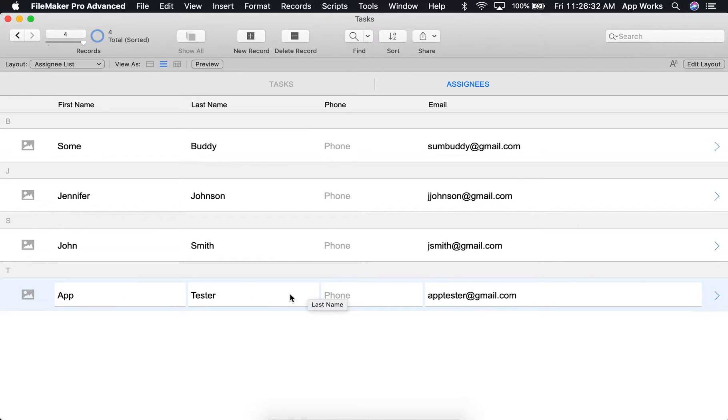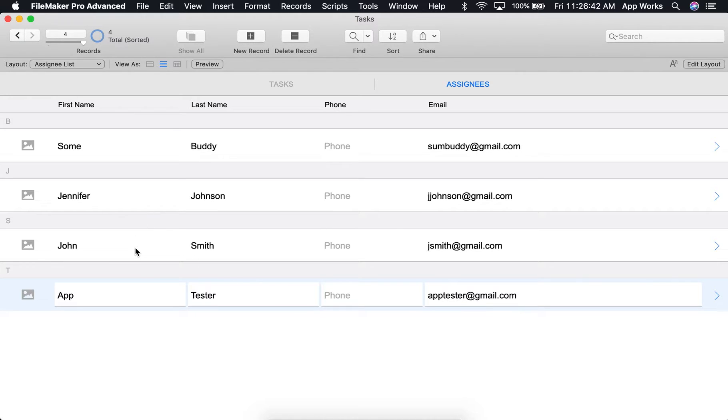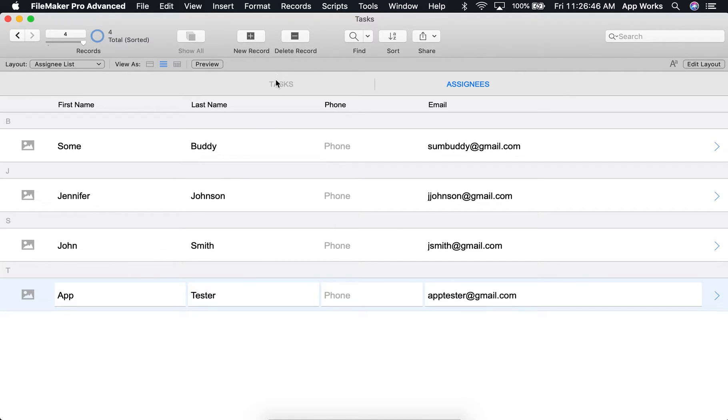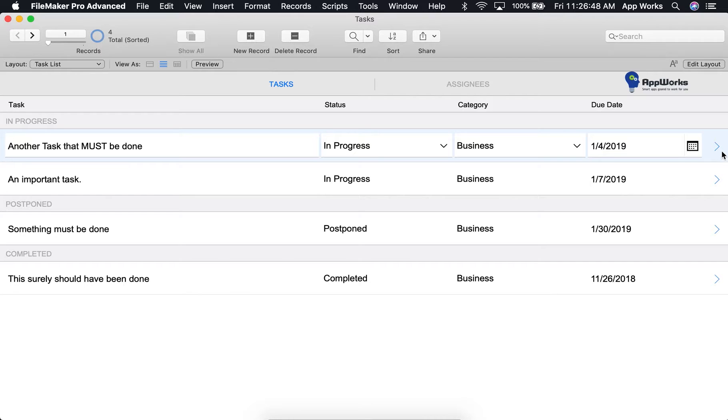So if all goes well, we should be left with a list of assignees who are current and not currently assigned to the task, which would be Jennifer Johnson and John Smith. So let's head back to our task details so we can begin the process of debugging our script.